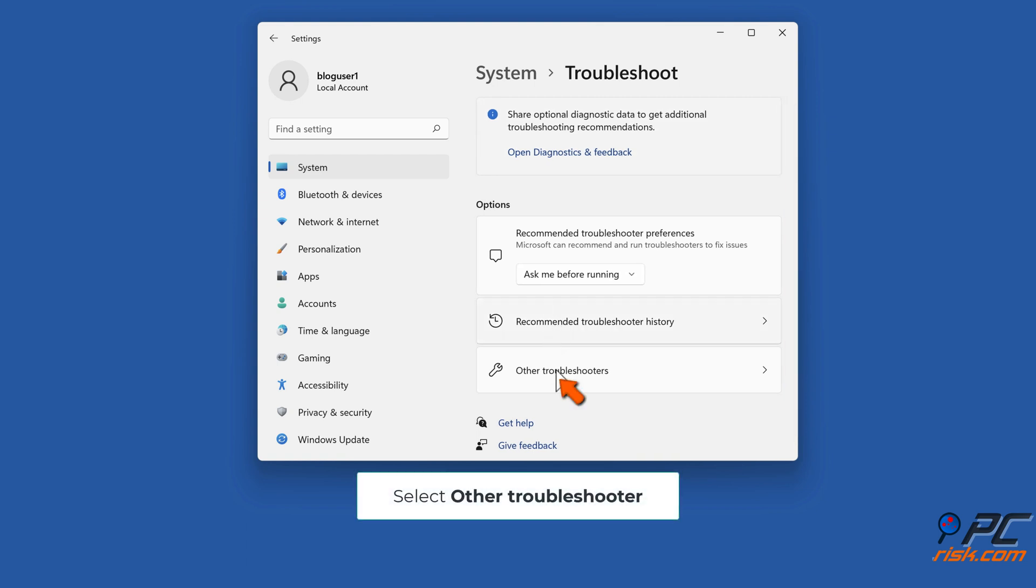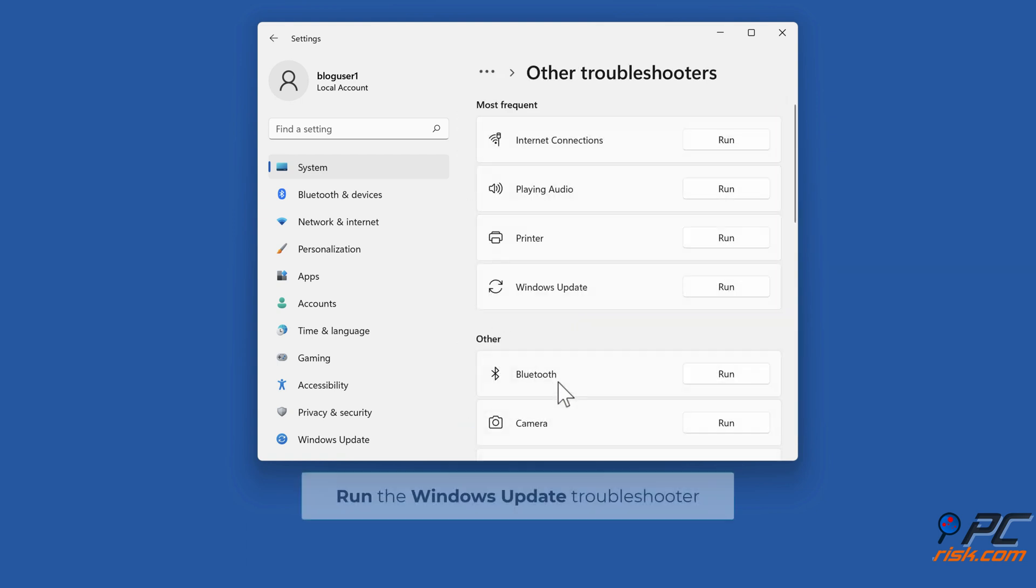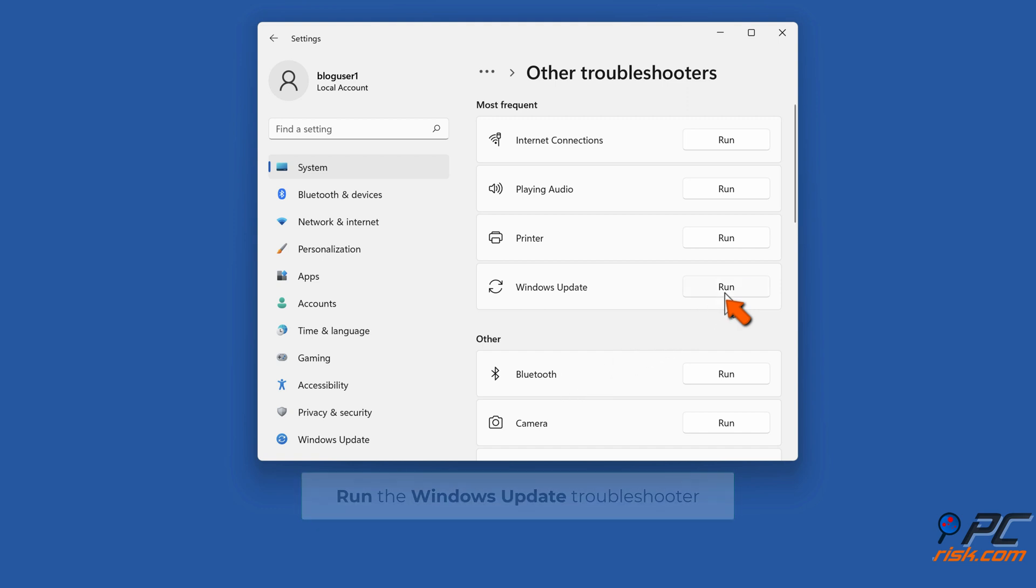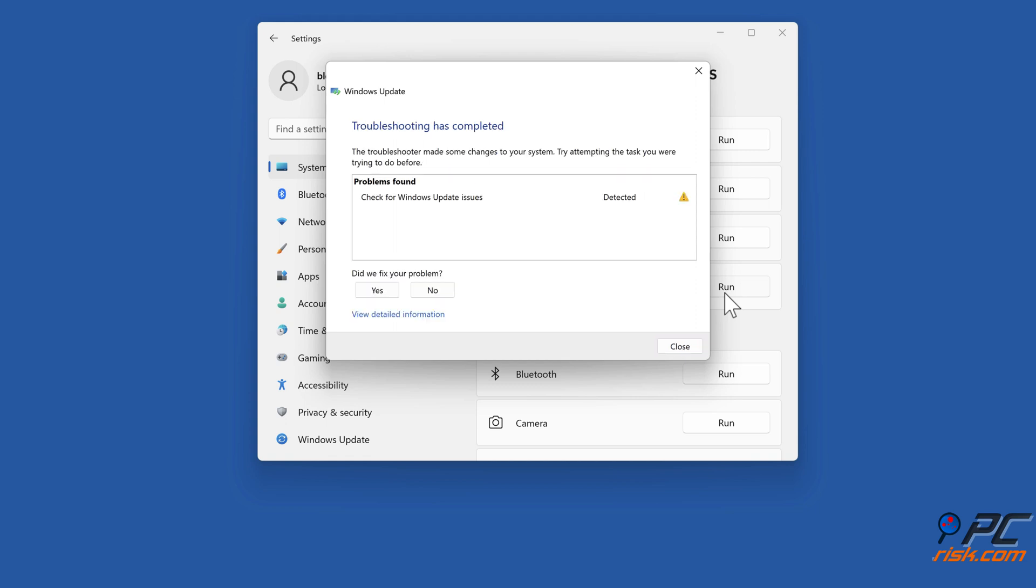Select Other Troubleshooters. Run the Windows Update Troubleshooter. Apply the proposed fixes.